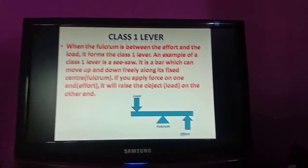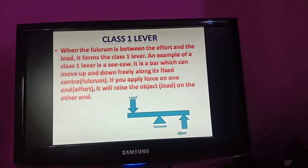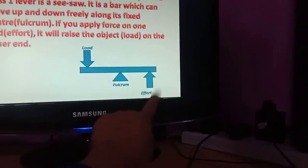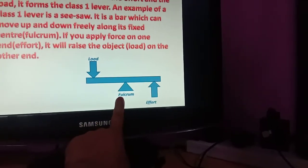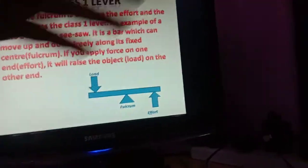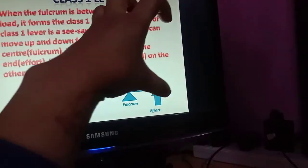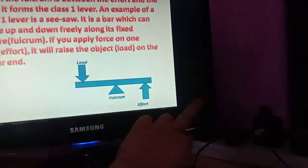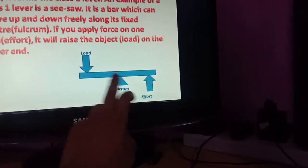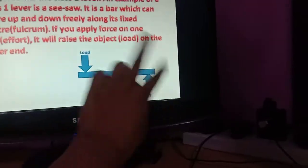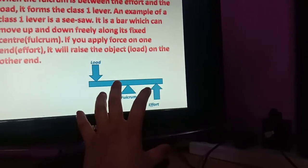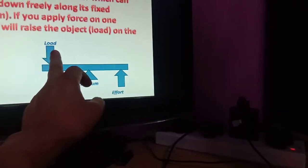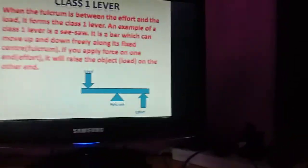When the fulcrum is between the effort and the load, it is called a class 1 lever. A great example is the see-saw - a rod connected in the middle which is the fulcrum, and both ends are free to move. One side has load and one side has effort; when you apply effort on one end, it raises the load on the other end.